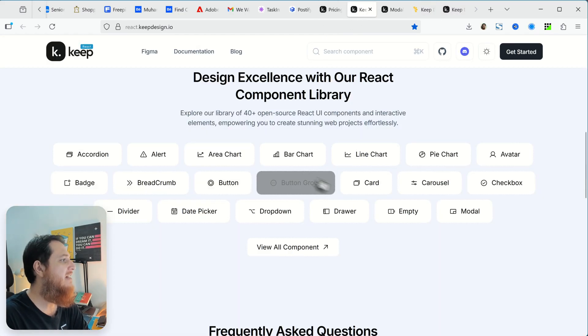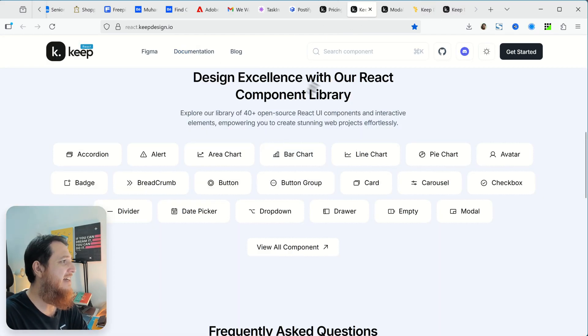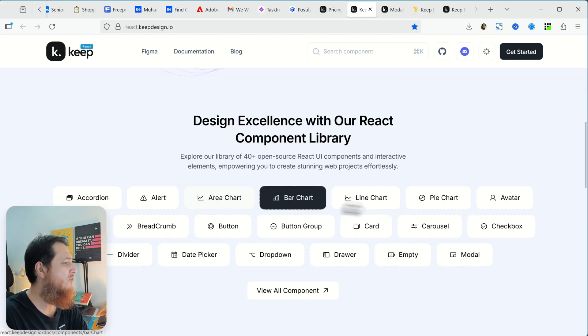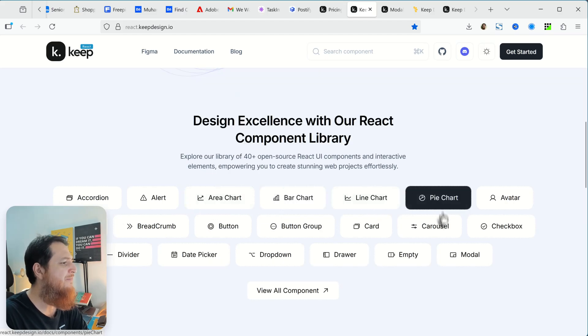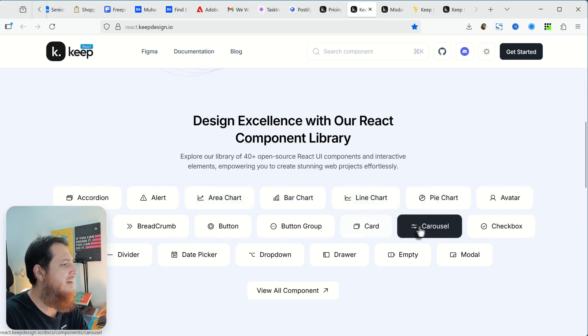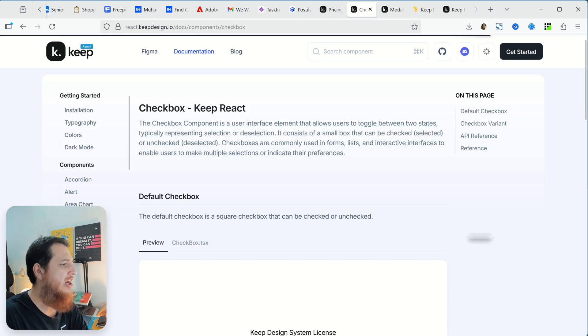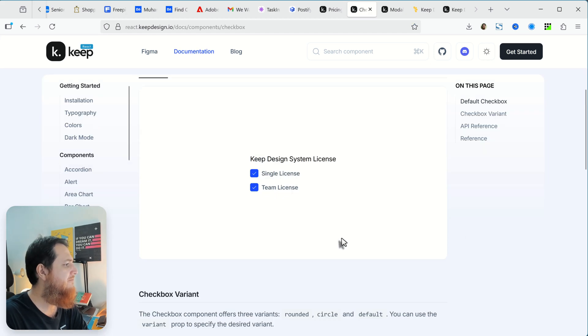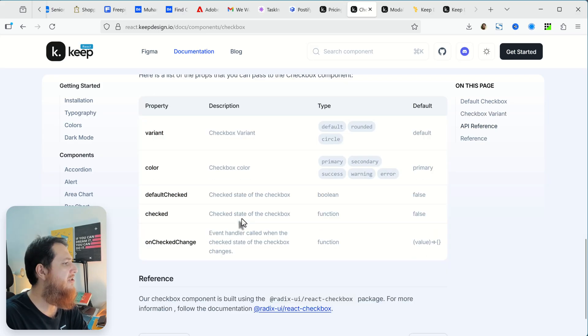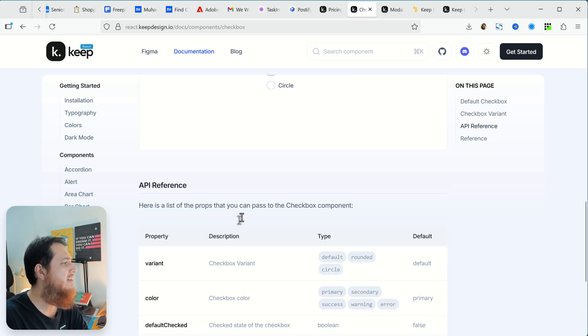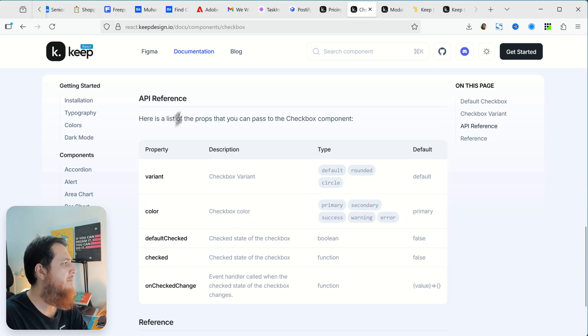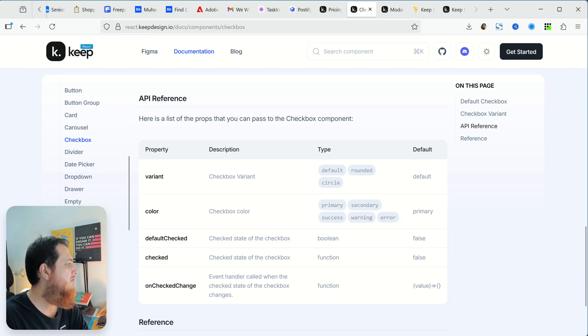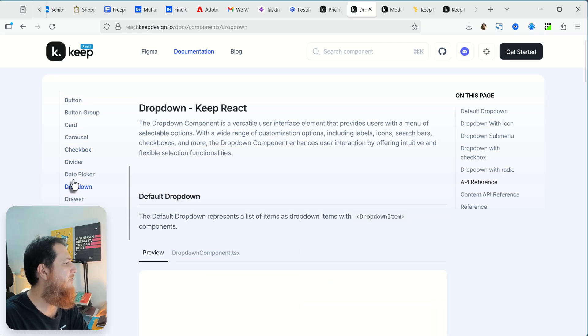You can see they have their React components, all the components are over here. If we want to go to the checkbox, here is the checkbox component. Here are different variations and styles, here are the API references for all the developers out there.